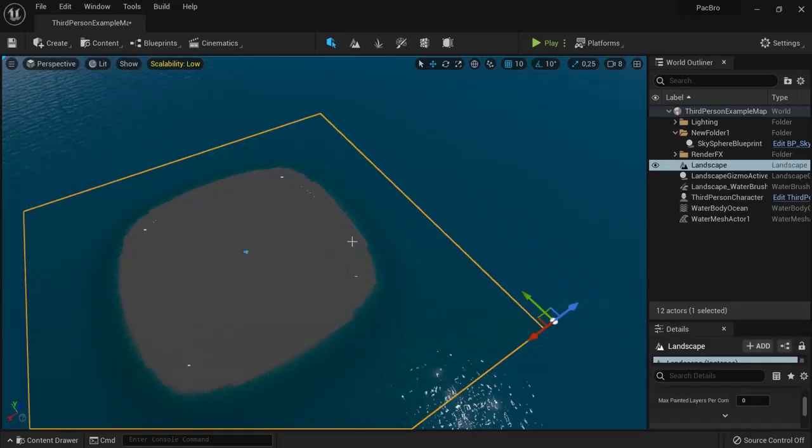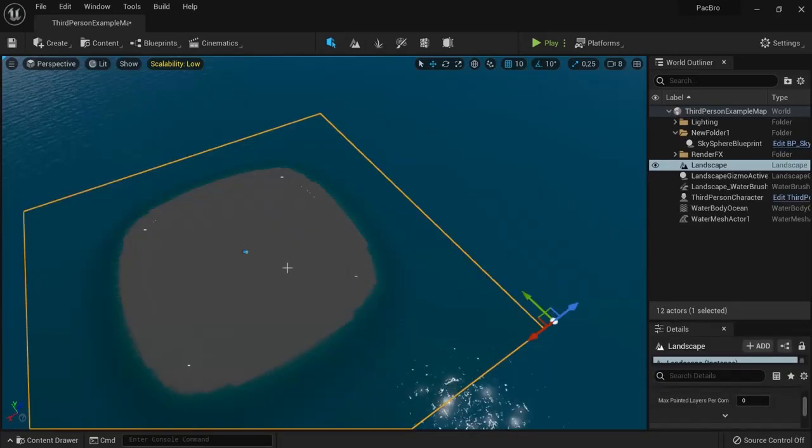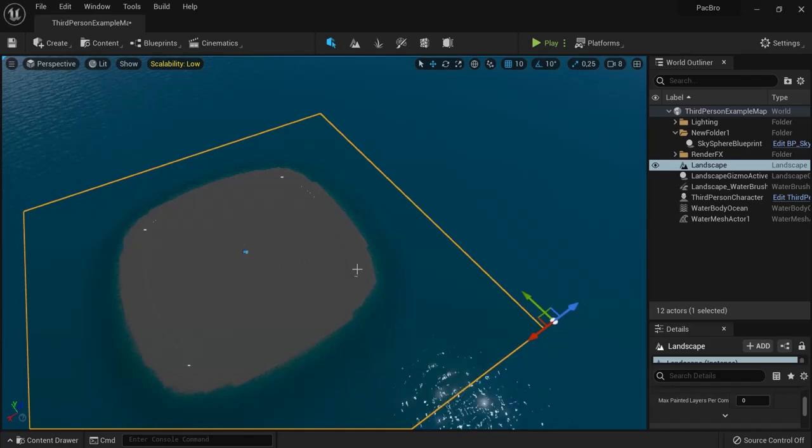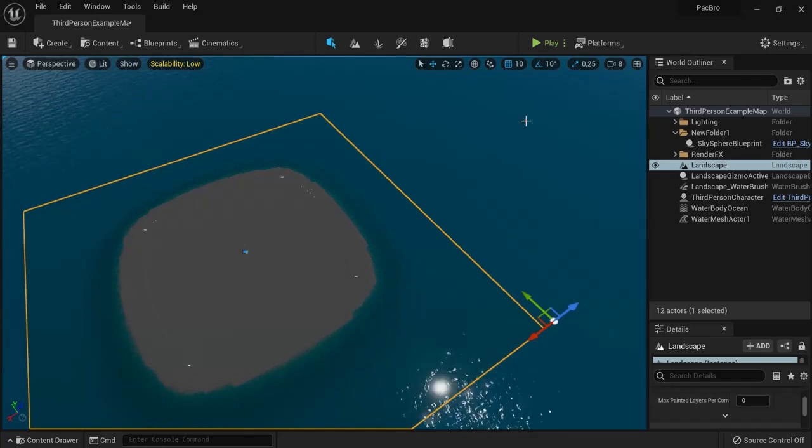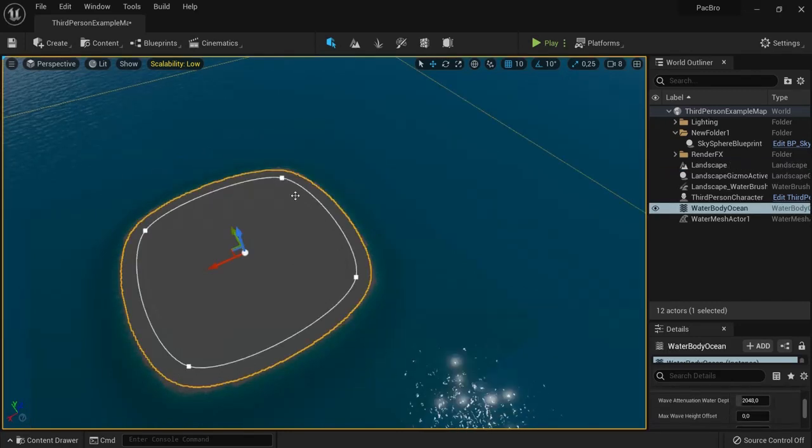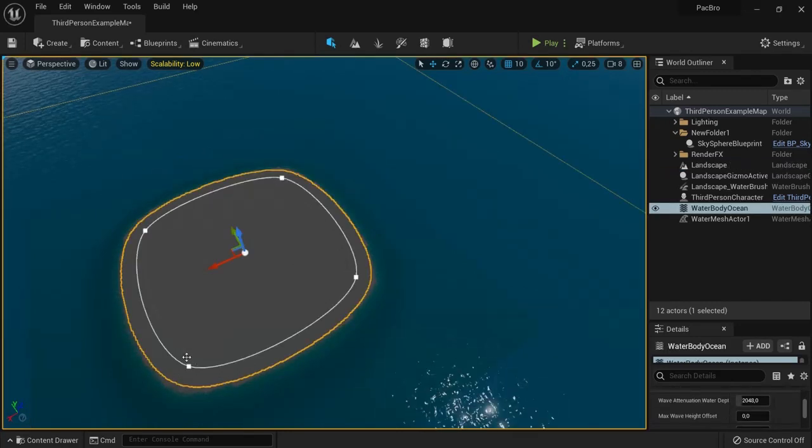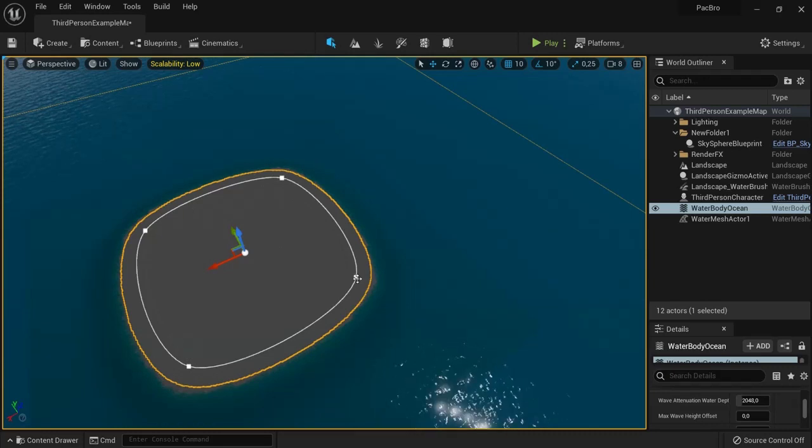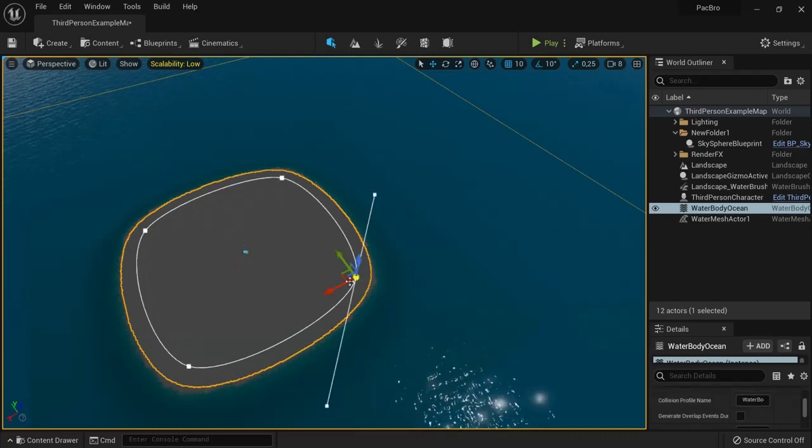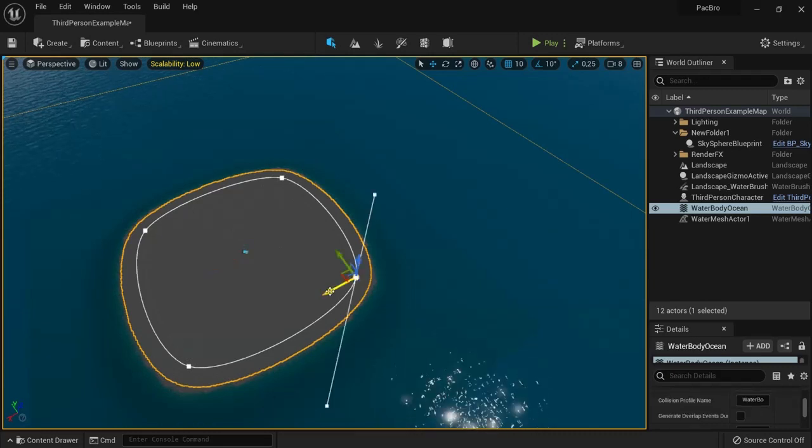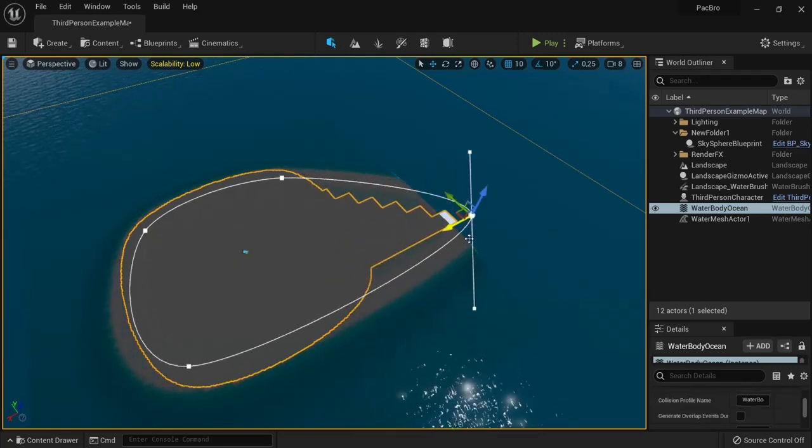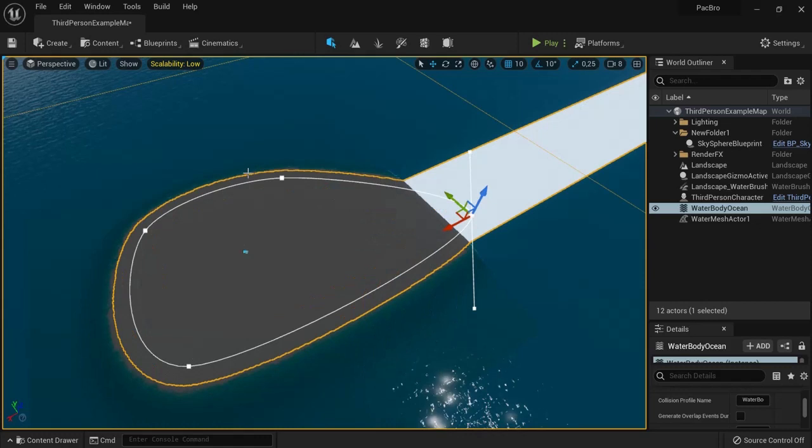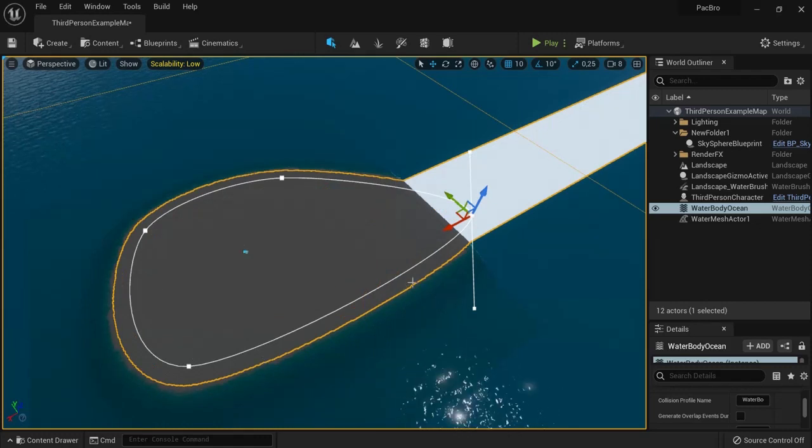Another neat trick is to change the size of the island and water surrounding it. When you select the water, you see four dots surrounding the island. Click one of these dots and drag them around, and the water will adapt to the new size of your island.